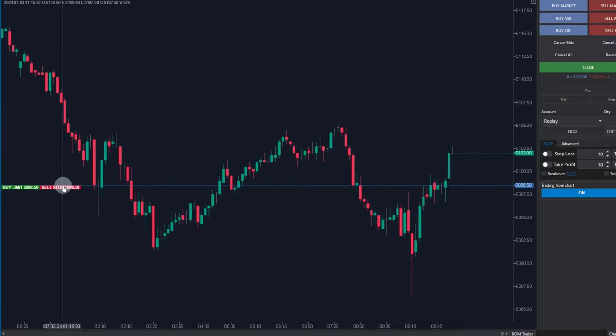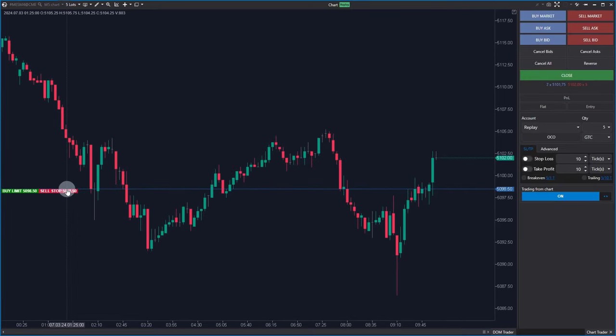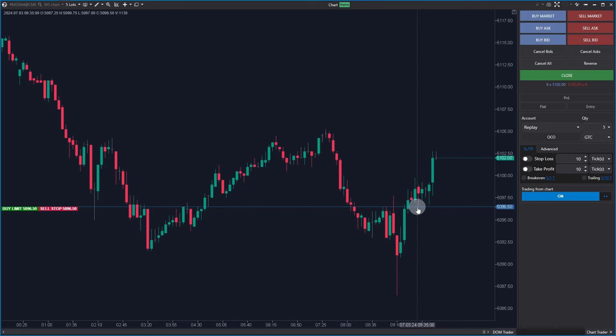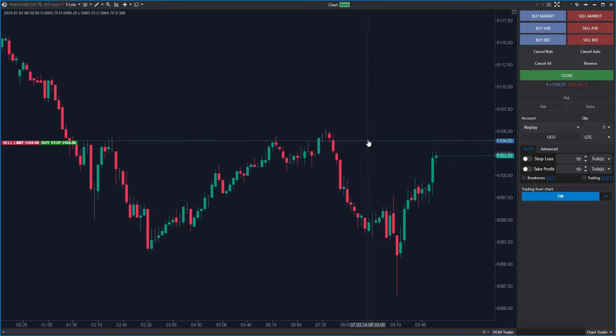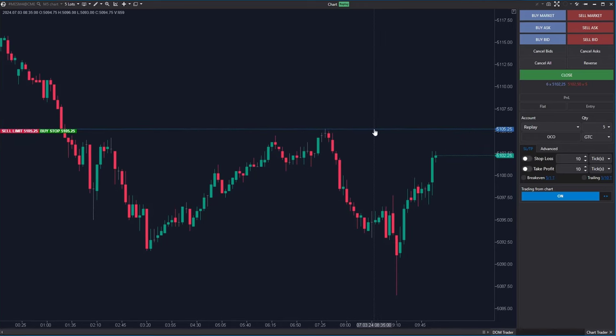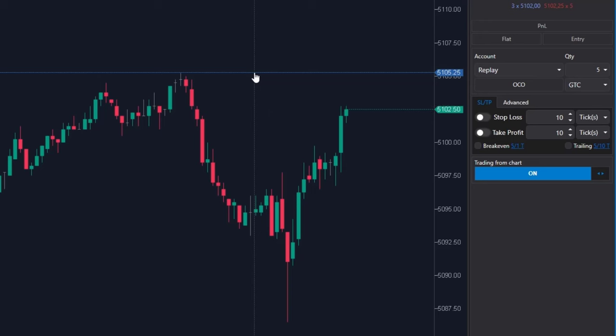And stop sell to enter short position after breaking through this support. So let's say we want to activate buy stop at this resistance.